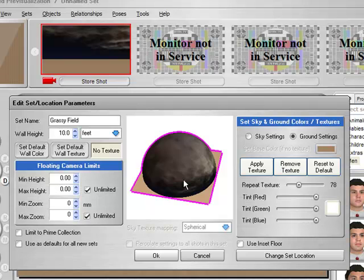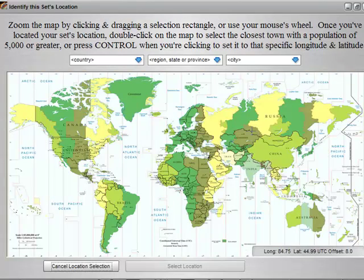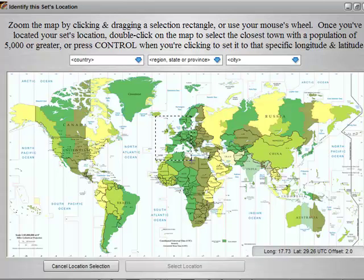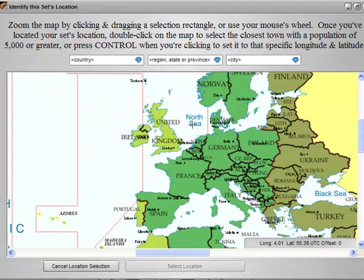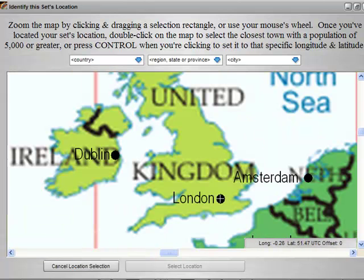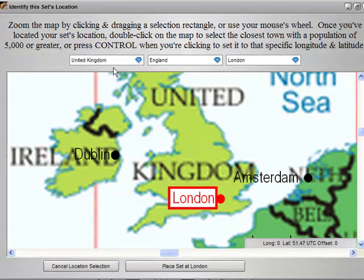The next thing we're going to look at is something new for version 3 that's exclusive to the Pro and Stereo versions — it is not in the Core edition. It is called Change Set Location. I'll click that, and we get a world map. I can click and drag to zoom in to a certain position. If I am shooting in London, I can zoom in to London, double-click on it, and we get United Kingdom, England, London, and we can then place the set at London.